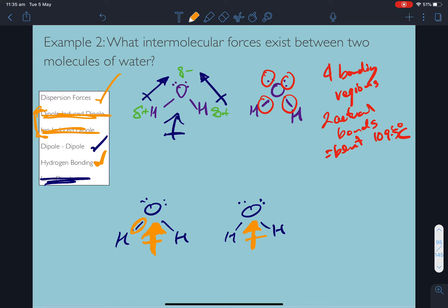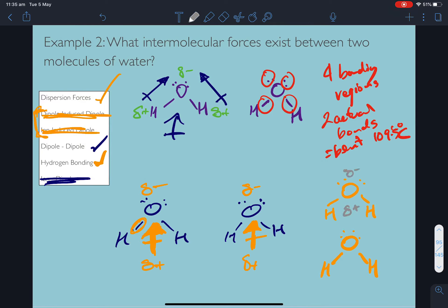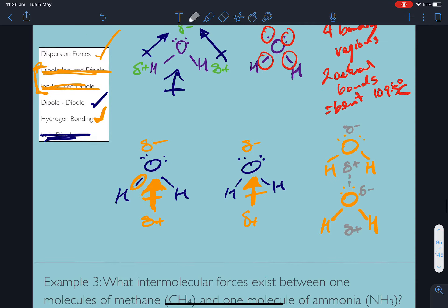So there are three intermolecular forces between two molecules of water: dispersion forces, dipole-dipole attraction, and that dipole-dipole attraction is strong enough to also say we have hydrogen bonding. So these two will be attracted to each other - the delta negative and delta positives are going to line up, hydrogen to oxygen between two molecules. Sometimes hydrogen bonding or intermolecular forces are shown by dashed lines. So they're going to have very, very strong attraction between them, and that's why water boils at such a high temperature for a small molecule. We'll talk about that more at the end of the chapter.